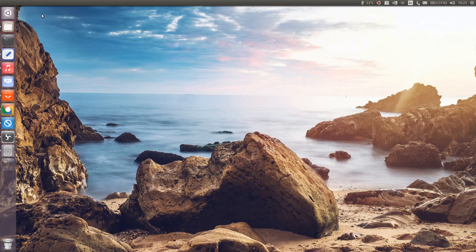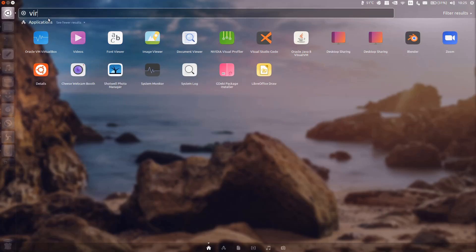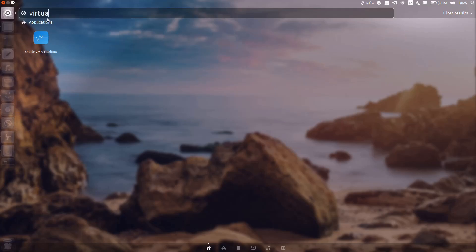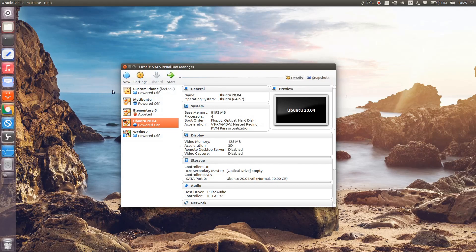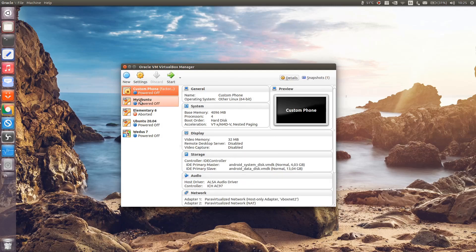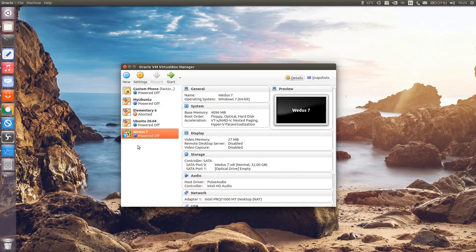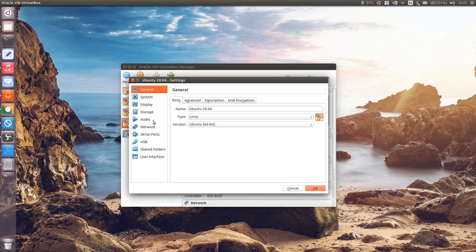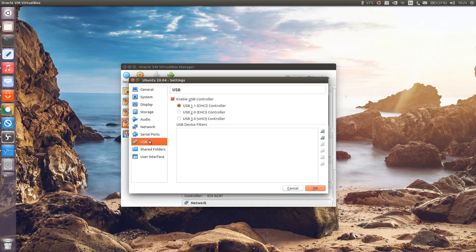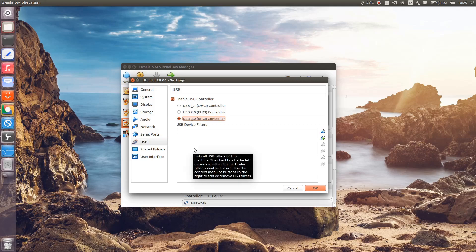Launch the application and choose your preferred virtual machine. In this case, I'm gonna use Ubuntu 20.04 LTS. Click the Settings button, select USB on the left pane, choose the USB controller, and add your USB device via the Add button.